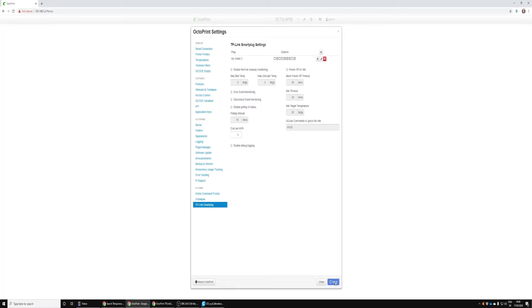There's one more thing we've got to do and that is we have to configure our Cura G-code. This is a really important step. If we don't do this, once the print finishes it's not going to send the command to the Pi to actually shut down the smart plug.